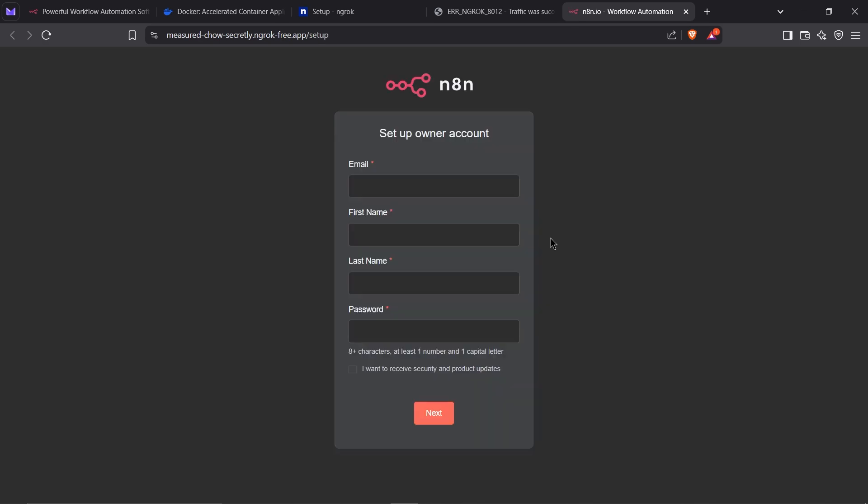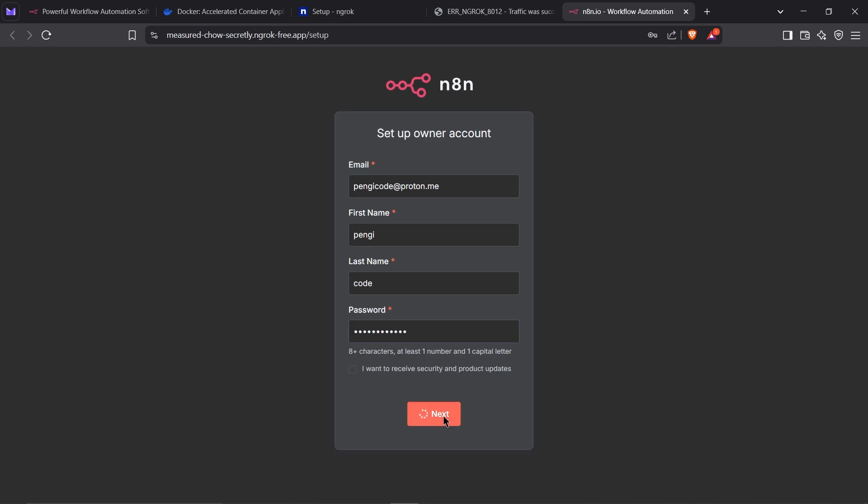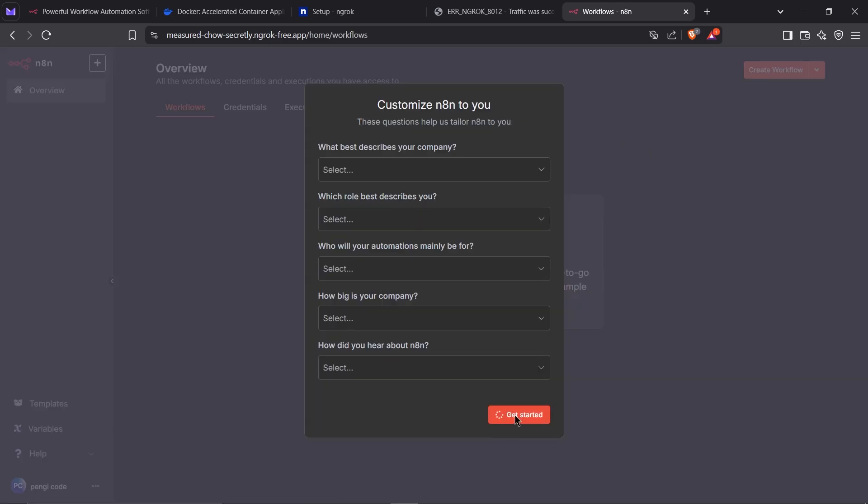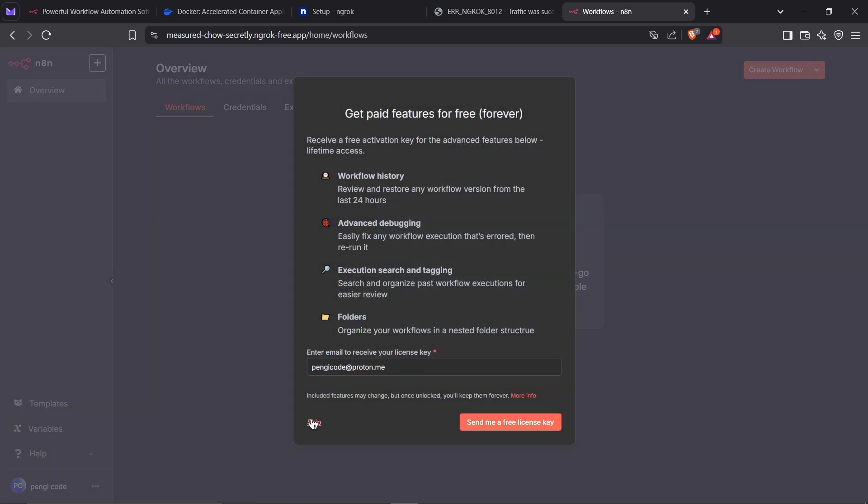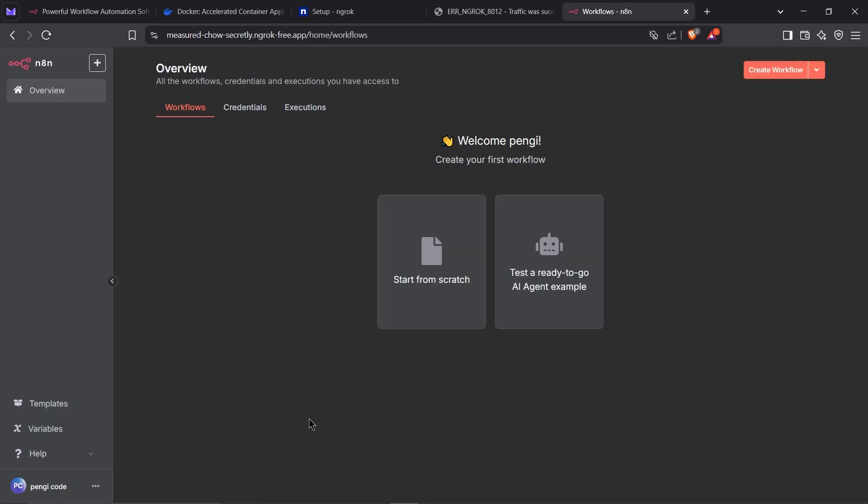The first thing you'll need to do is create an account. Once you've created your account, click Get Started, and then Skip to jump straight into the N8N interface.